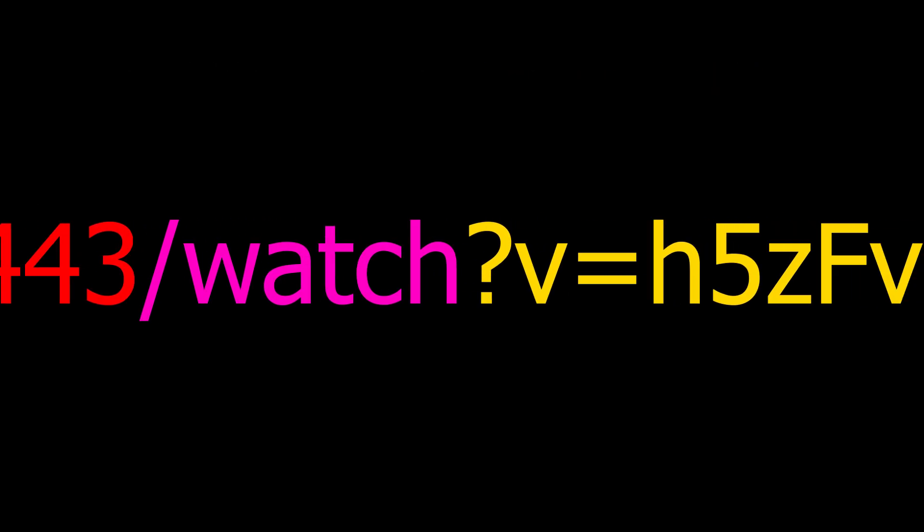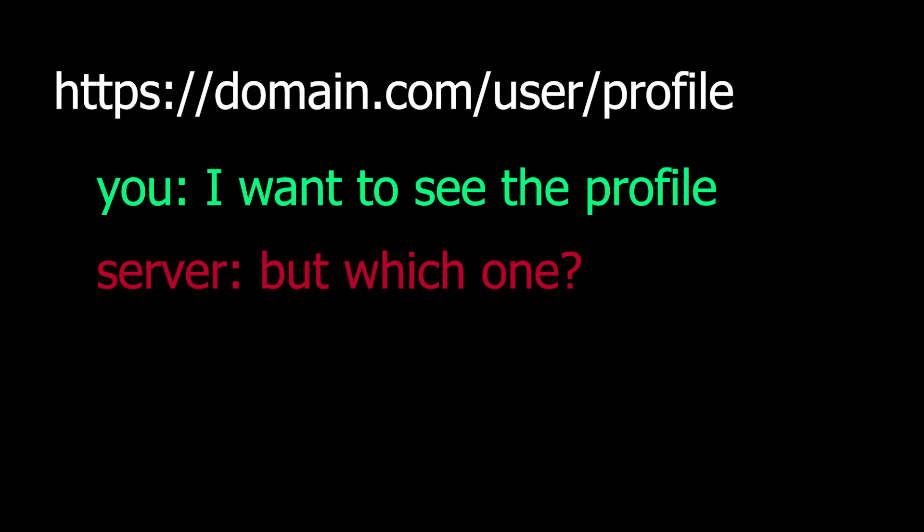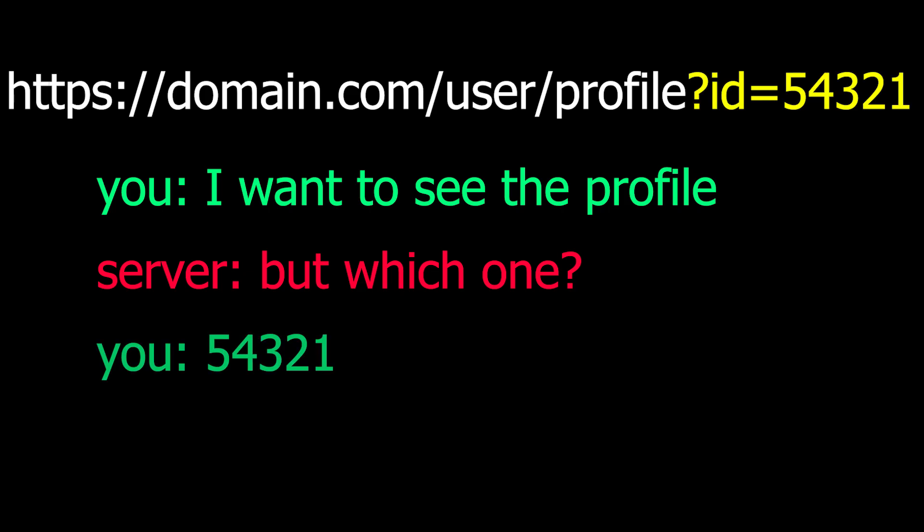Then we have query parameters. When you request something, you might want to provide extra information for a better response. For example, if you want to access a profile, you would need to provide the exact profile ID. You can add it to the parameter.